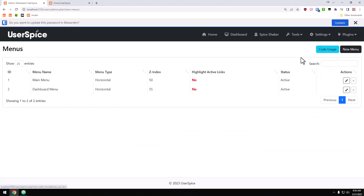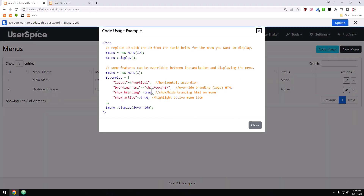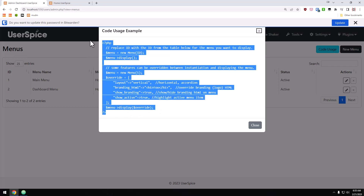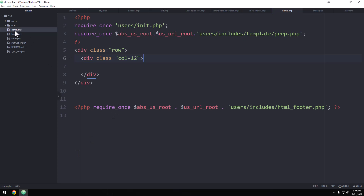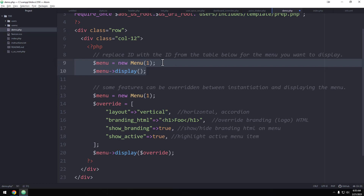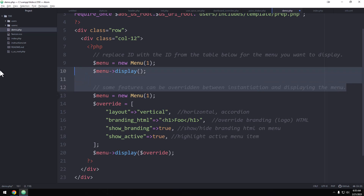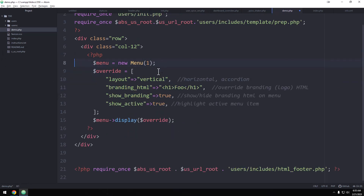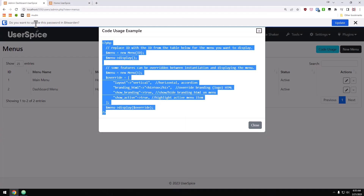You'll see there's a 'code usage' button that gives you a nice little snippet of how to use the menu programmatically. We're going to start using the menu programmatically — I'll copy all of this and go to the code editor. I've made a page called demo.php and we'll drop this in. Each menu has an ID, so we'll grab menu ID 1. To display a menu simply, you do 'new menu' with the ID and then 'menu display.' But we want to go more advanced, so we'll use the fuller example that lets us change things on the fly as we display it.